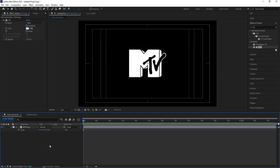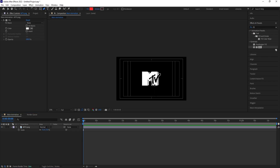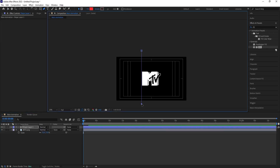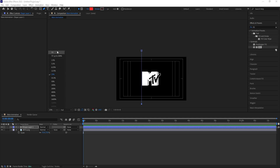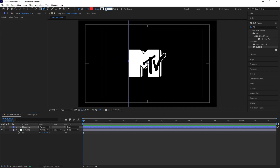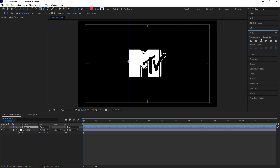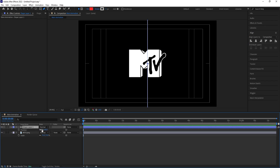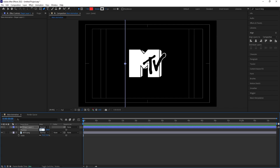Press S for the scale option and scale the logo to an appropriate size. Now I'm going to select the Pen tool and create one line from here to here, then change the color of the line to white and increase the stroke to 5. Select this line, press Ctrl+Alt+Home to align the anchor point to the center, go to the Align tab, align it horizontally and then vertically, then press P for position and set the position to around 650.